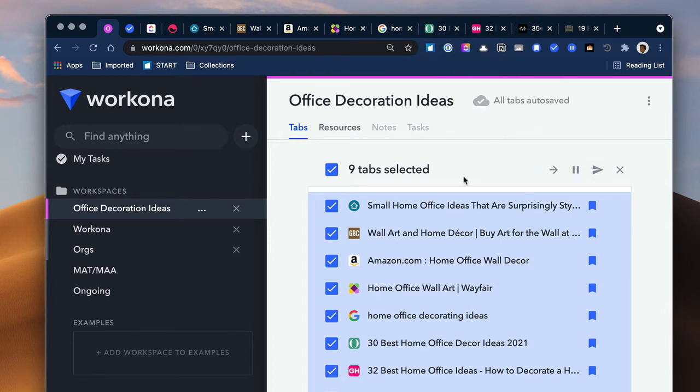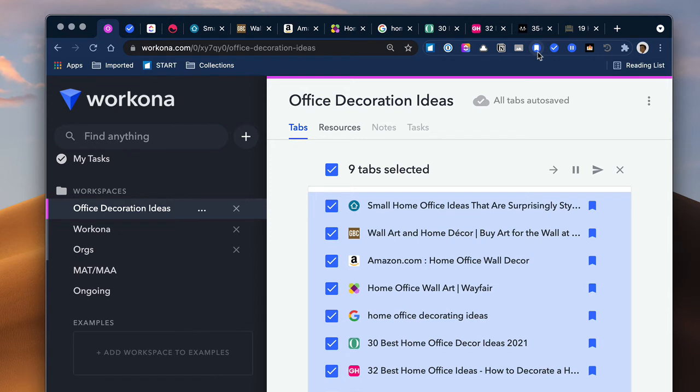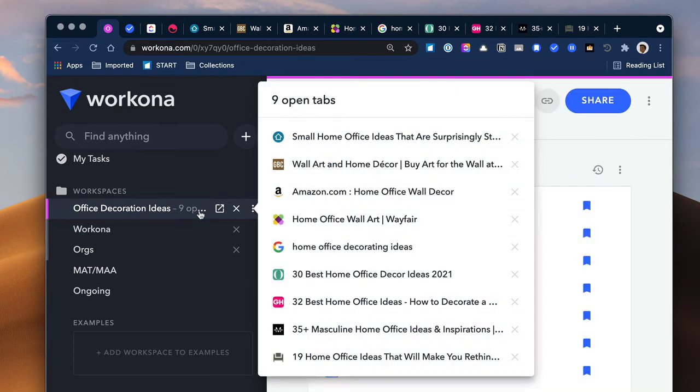So you really never lose the tabs, particularly if you have the tab management widget. You never really lose the tabs that you have open. You can always go back and retrieve them. So this is really great. If you're doing some research on a particular topic or a project, you can just save those in a workspace there.